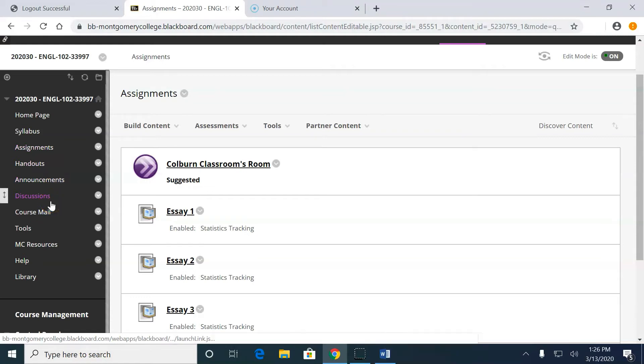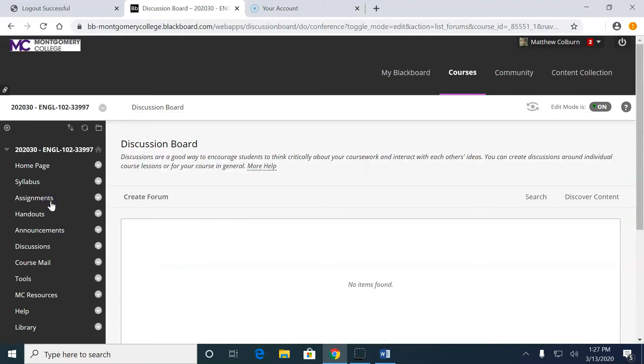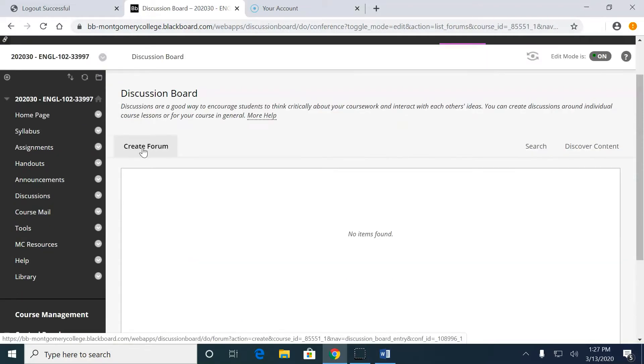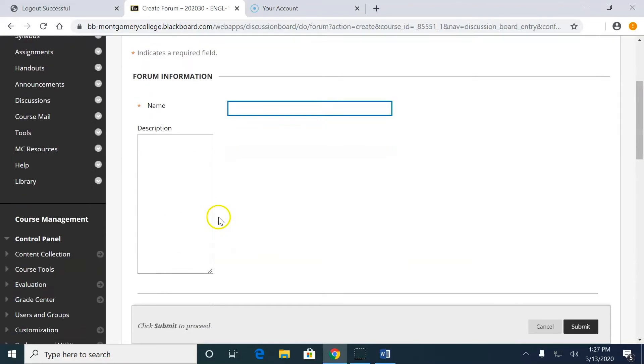Why don't we do discussion board? So everyone should have a category right now named discussions. Let's click that. Let me create a discussion. So the first thing I want to do is create forum. So I click create forum.